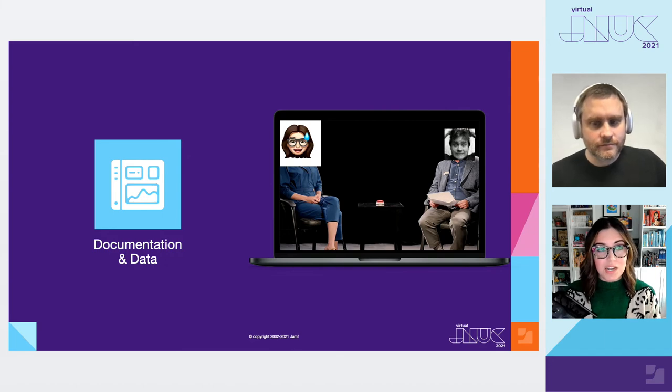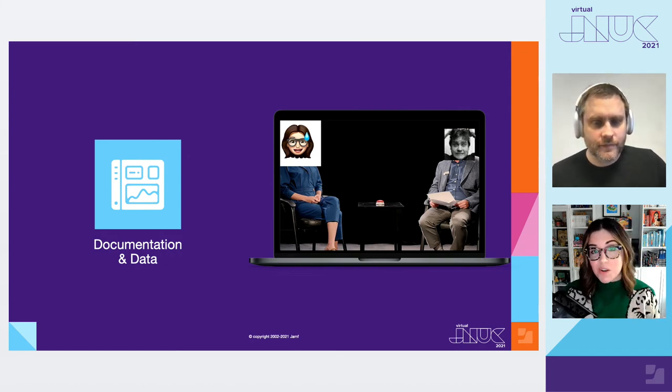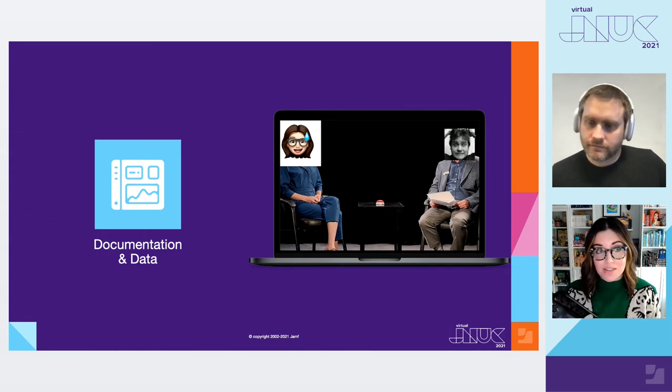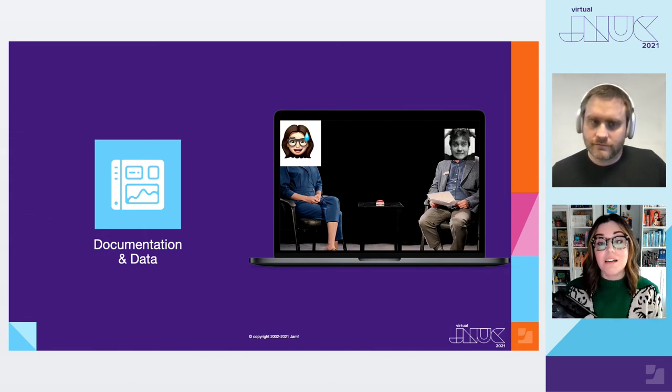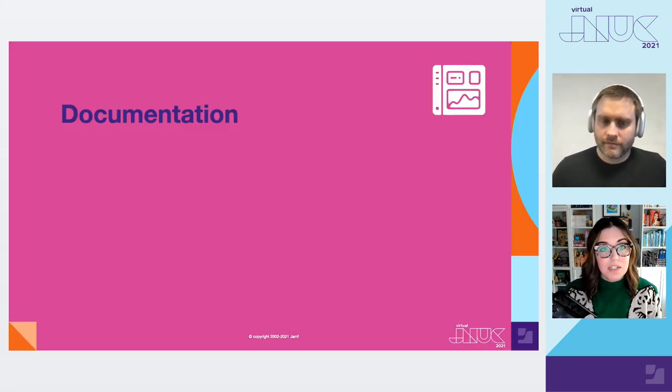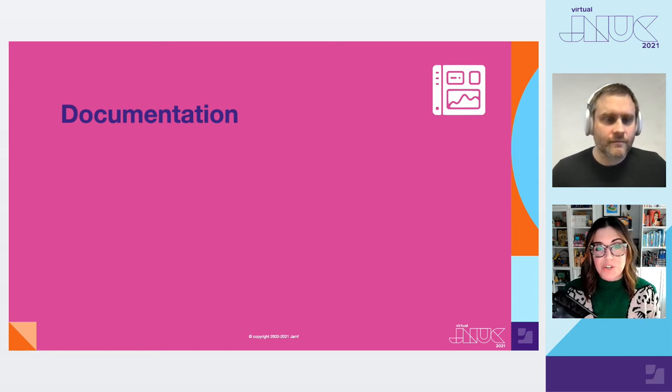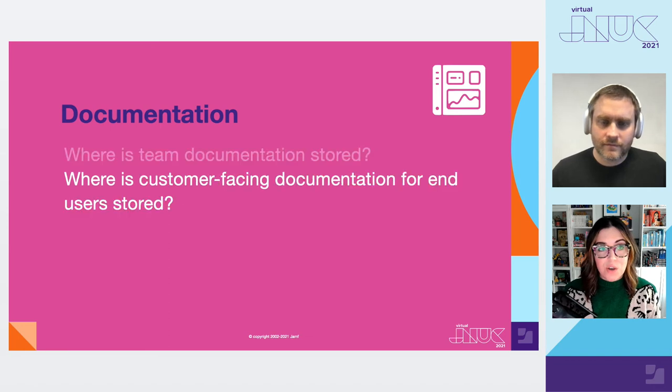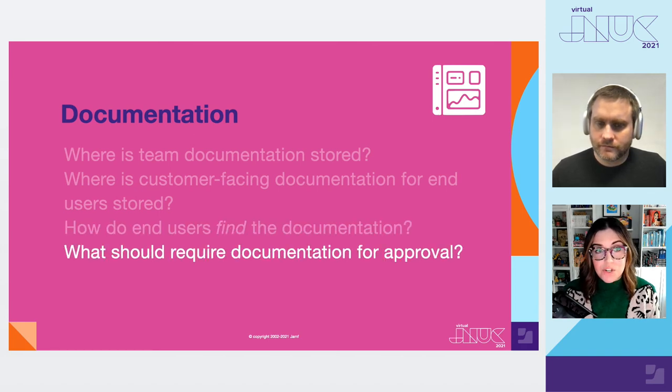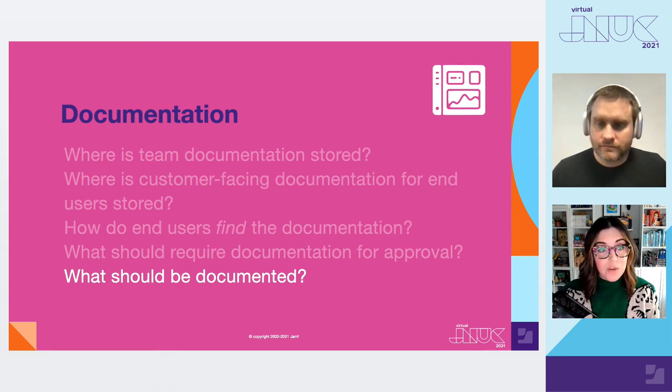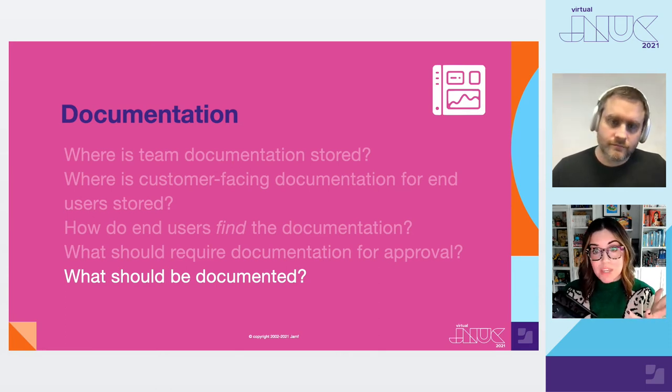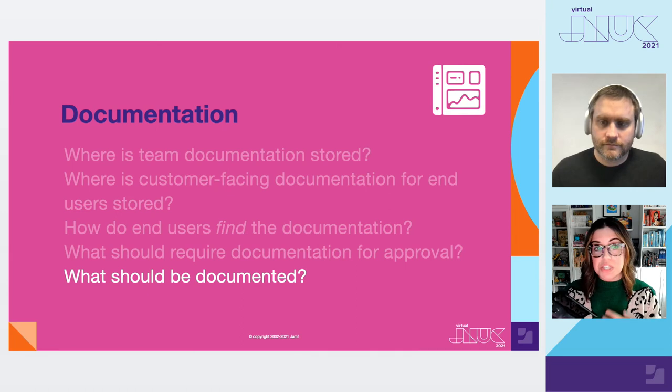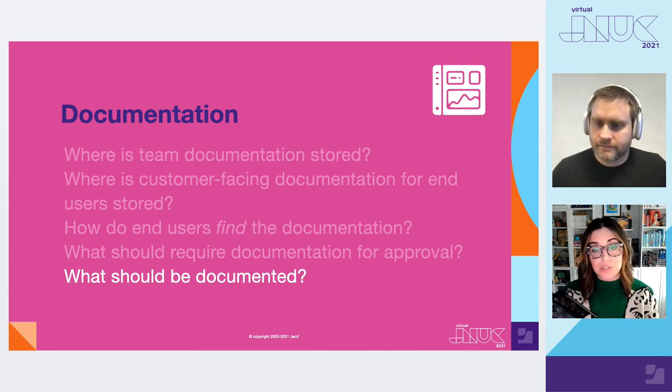So we'll start our conversation around non-Jamf stuff with my personal favorite topic, documentation and data. When it comes to documentation, having some is better than none. Having great documentation is the best. When it comes to data, Jamf Pro has a lot of it, but what can and should you do with it? As you figure out best practice for your Jamf Pro server, make sure you can answer the following questions. Where is team documentation stored? Where is customer facing documentation stored? How do end users find the documentation? What should require documentation for approval? And what should be documented? A quick list of things that should be documented: projects, runbooks, deployment strategies, naming conventions, OS readiness stocks, training resources, anything and everything. The more the better, truly.